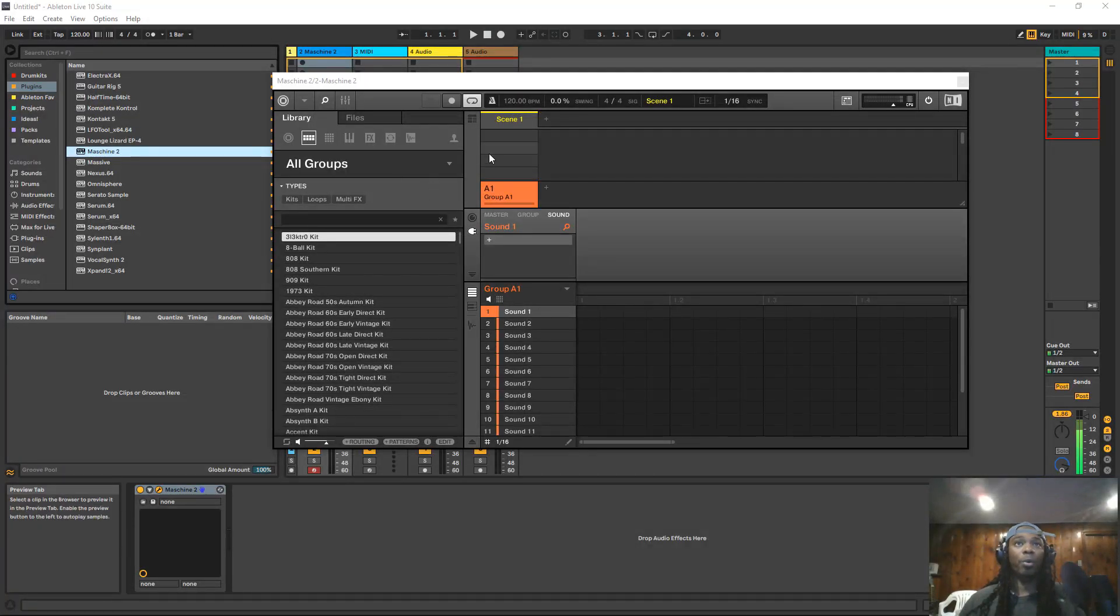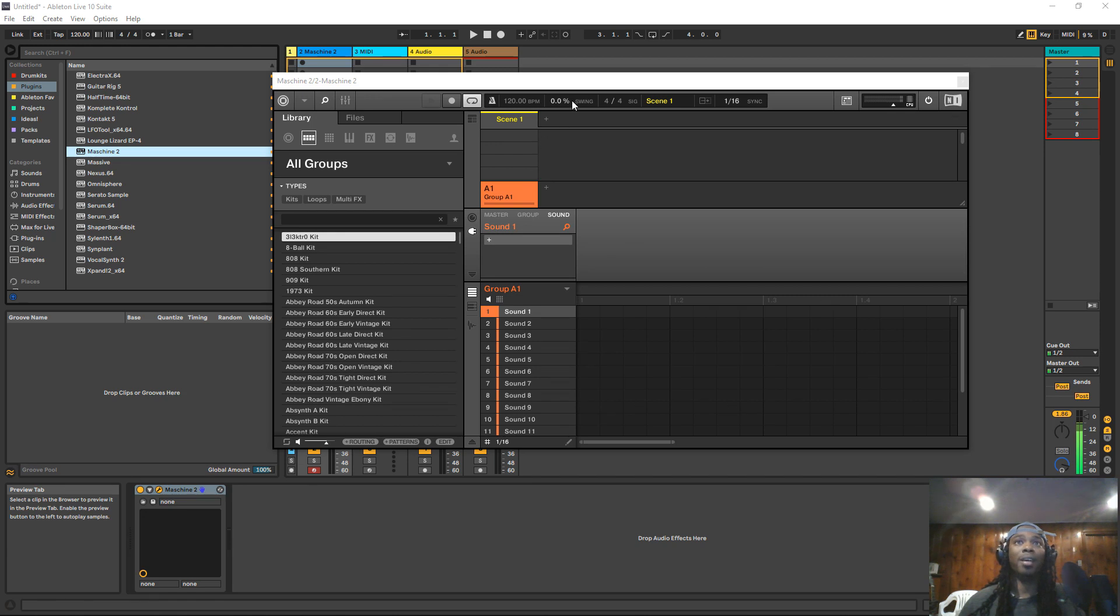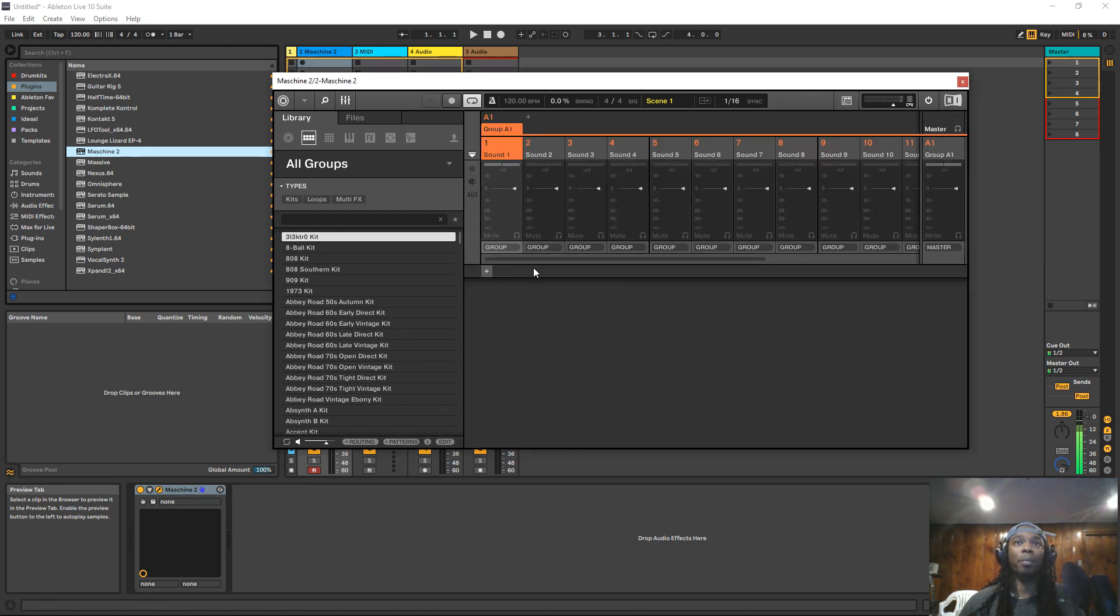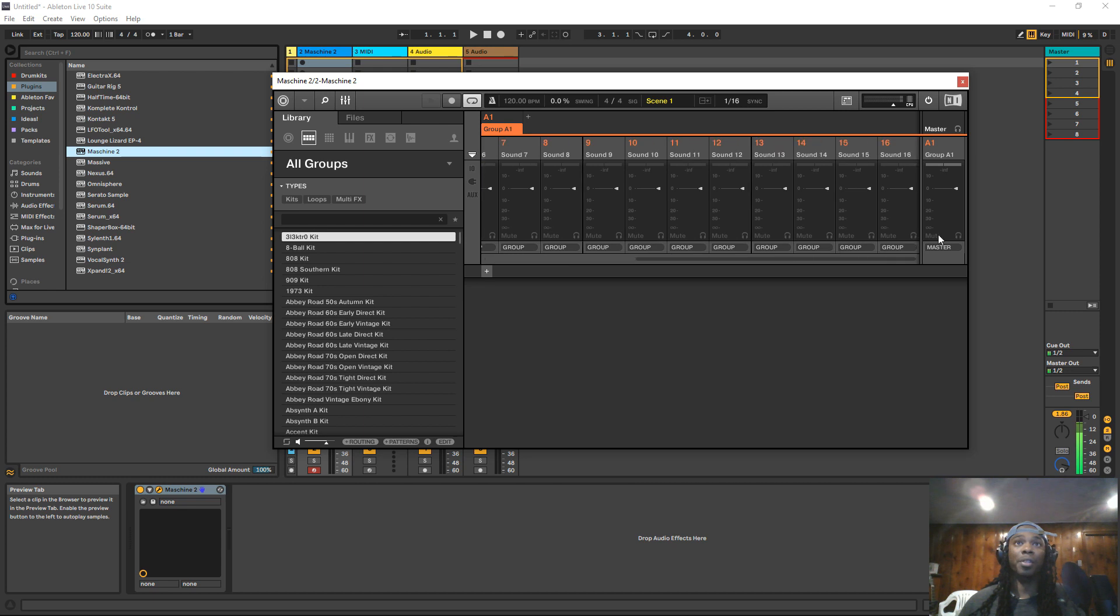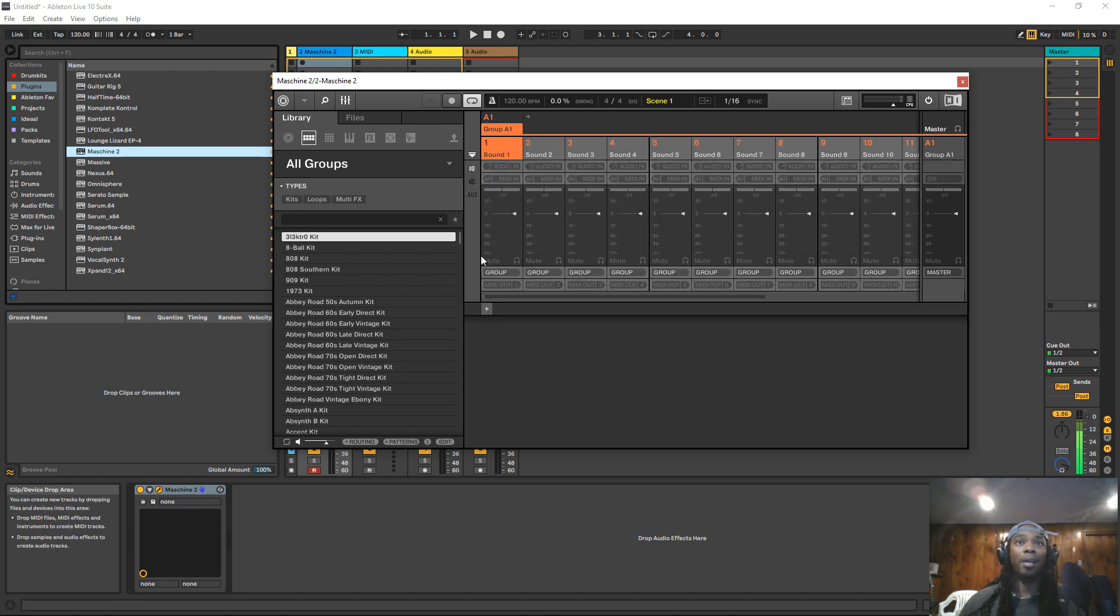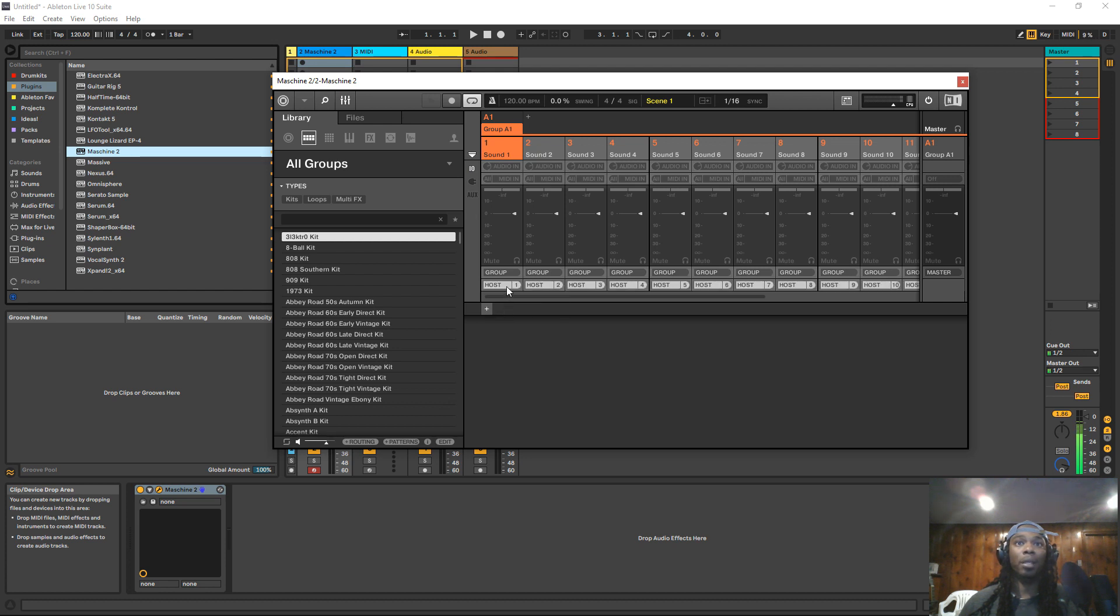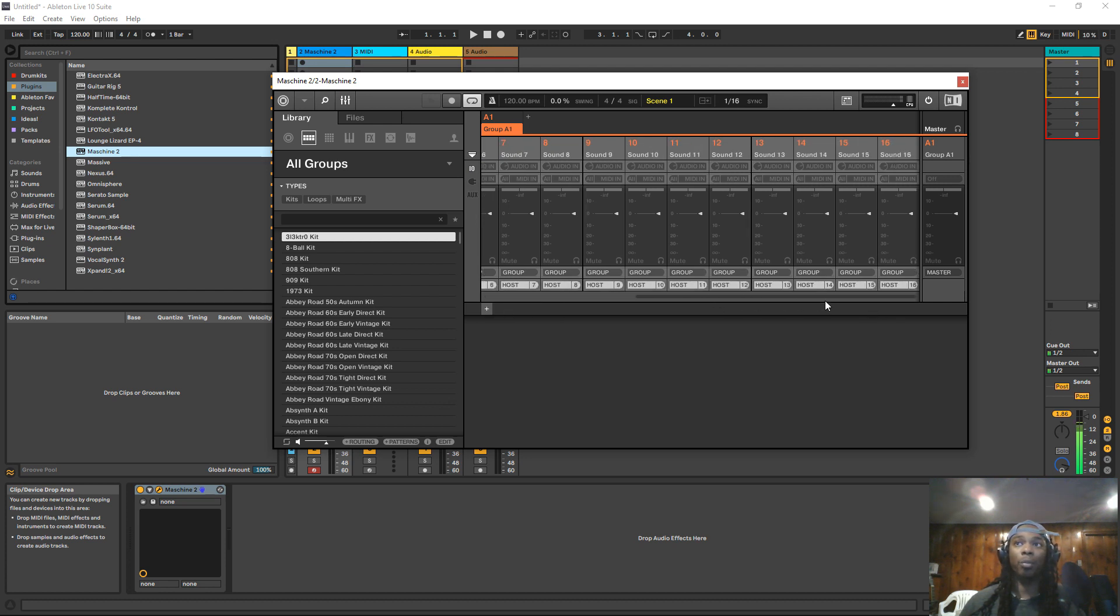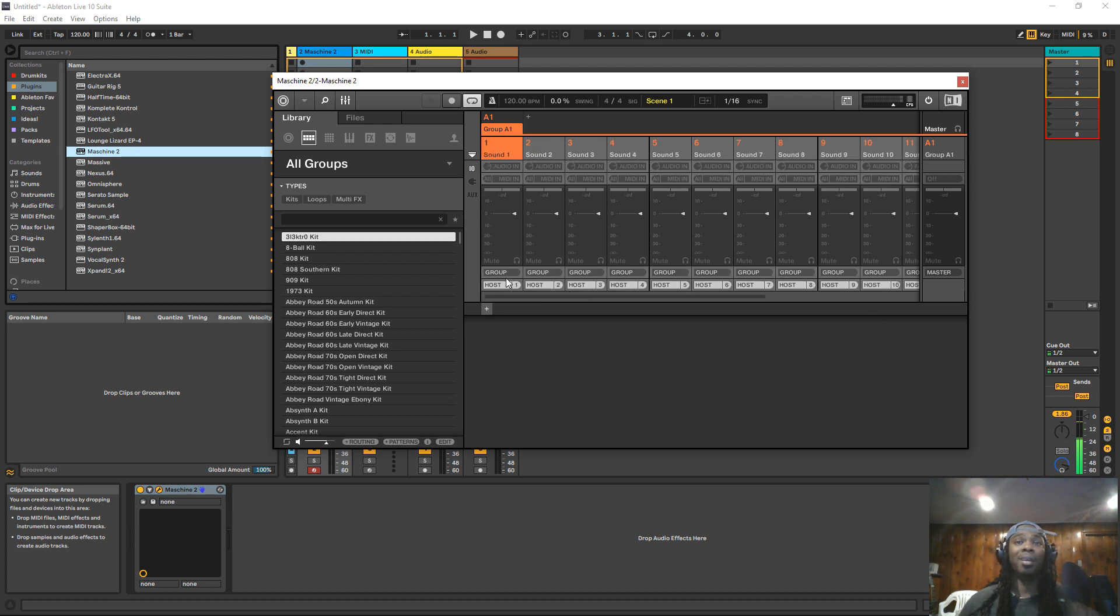So of course you want to go ahead and bring up Machine. You want to hit the tab key in Machine and it'll bring up the mixer. It'll already be selected on sound one. You want to hit the shift key and select 16. Hit the I.O. key, go down to MIDI out, click host. It'll automatically number them one through 16. Now this is the only one that does that. I'll point that out.